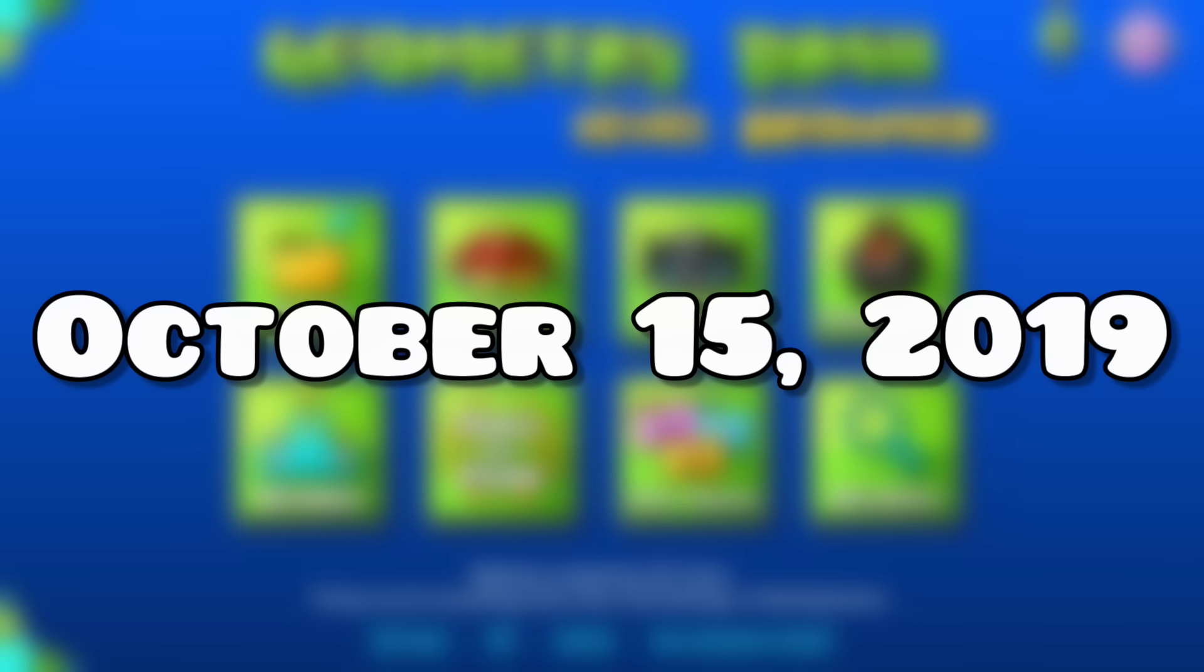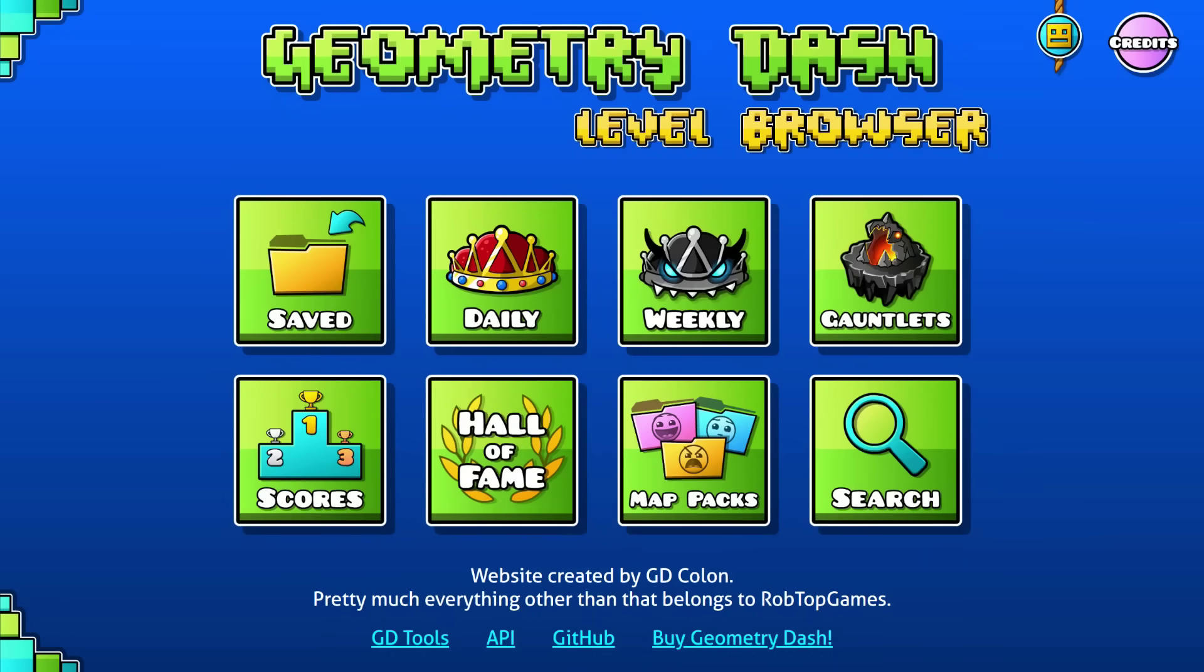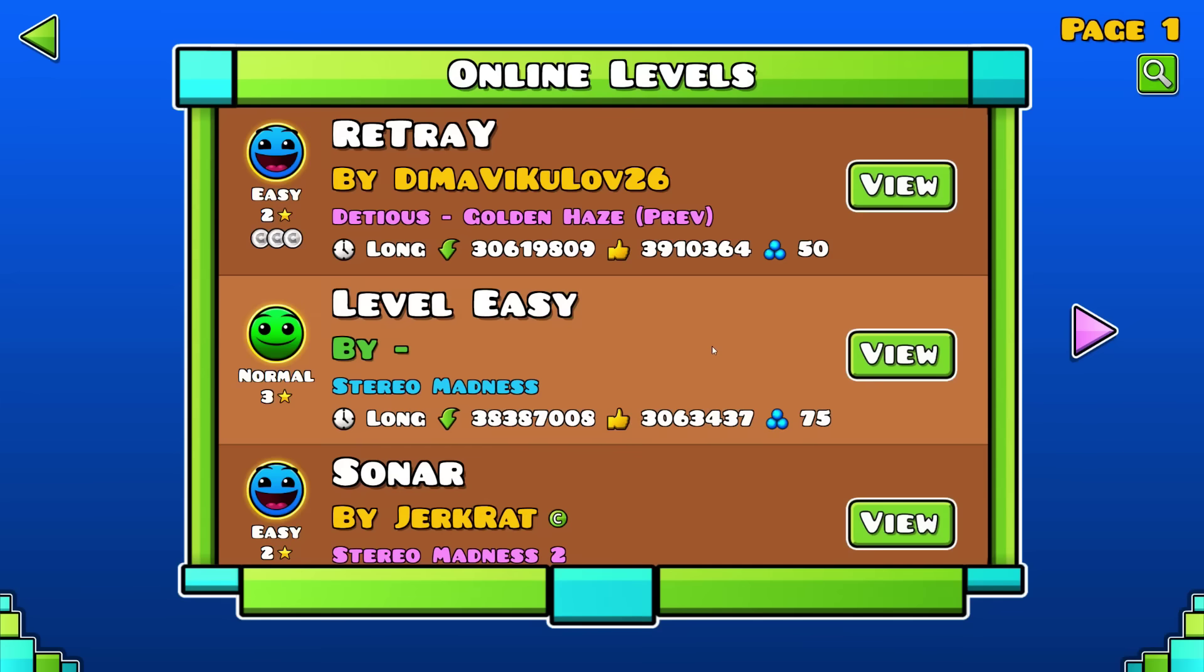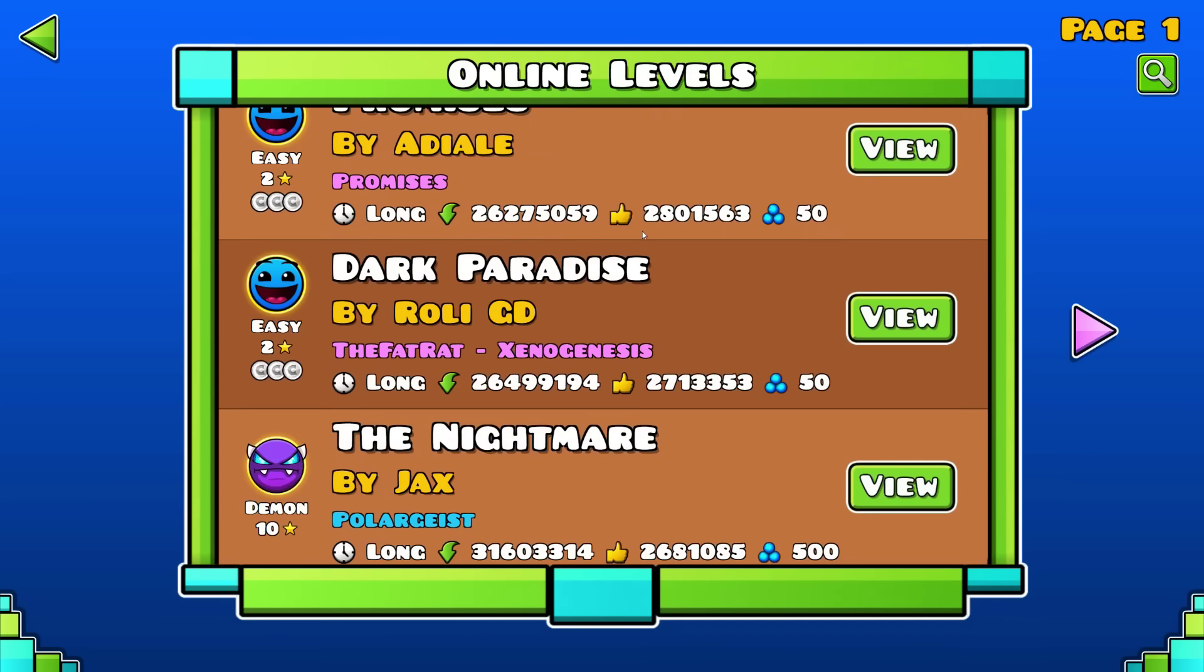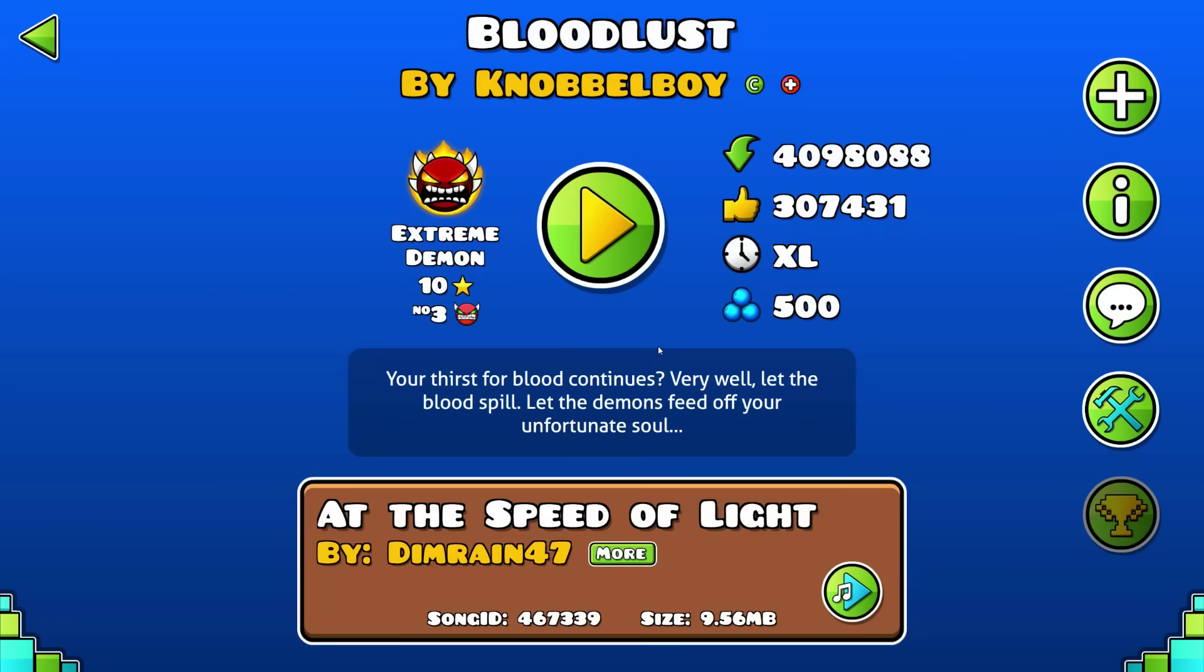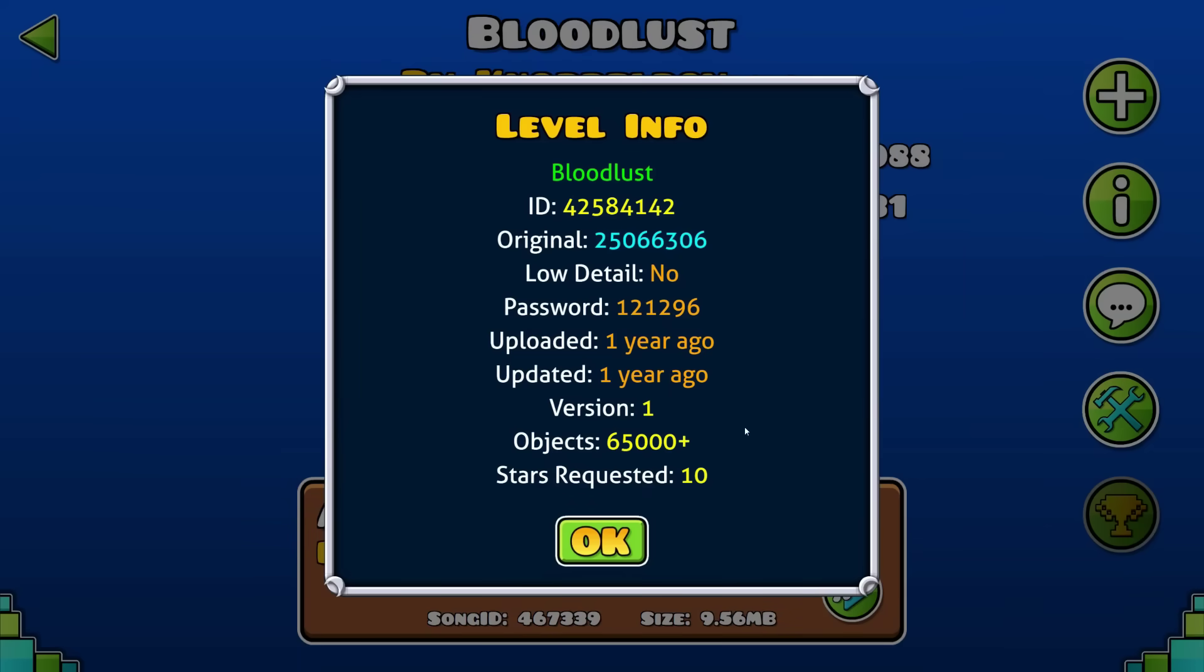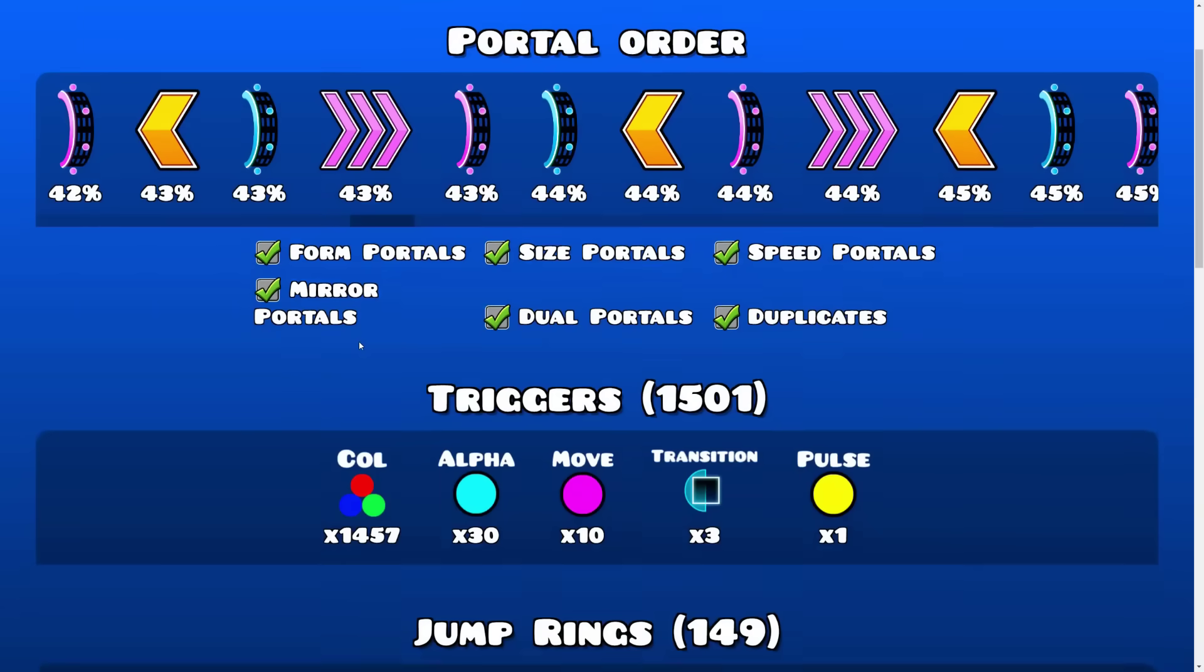On October 15th, I released my biggest project yet, gdbrowser.com. GDBrowser is a website that lets you access pretty much all of Geometry Dash's online features with a similar looking UI and some extra features like an accurate leaderboard and a level analyzer.